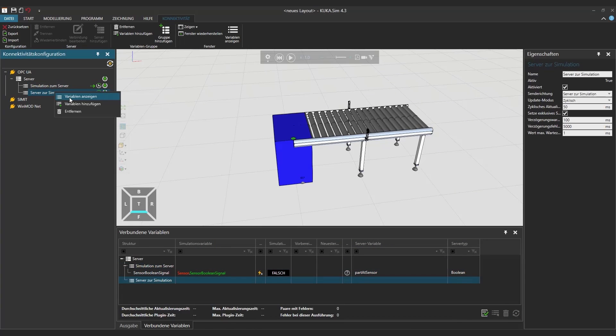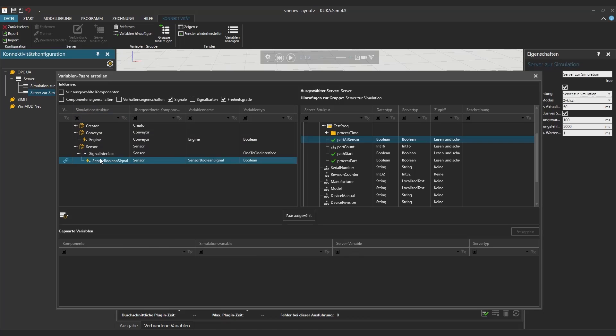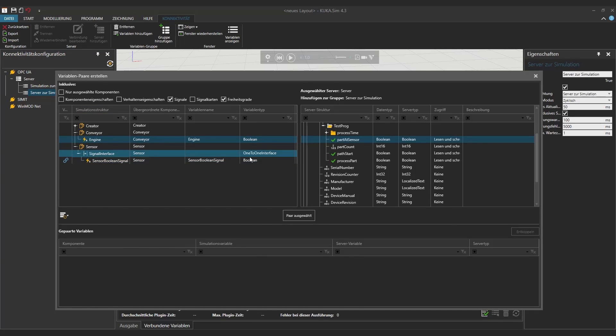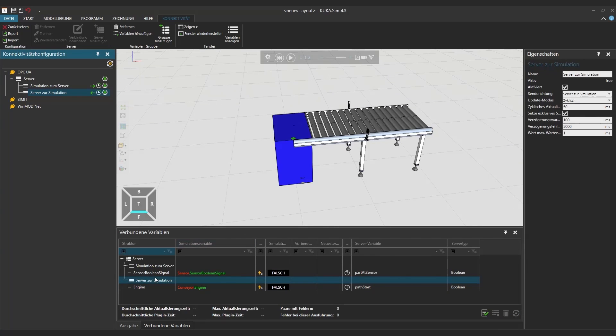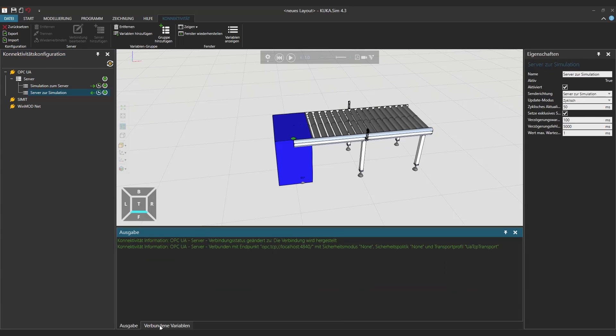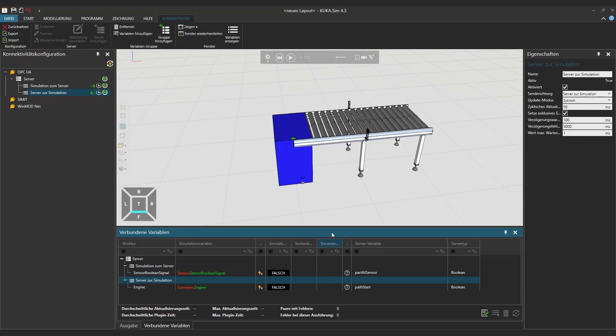We're going to do the same for the engine so be connected to the variable path start so the engine will stop and start as we wish it in our little program. Once this is done we can now see it on the lower side with the connected variables.